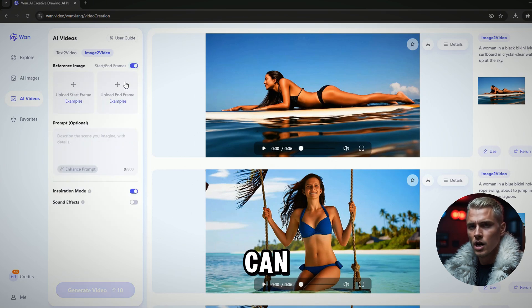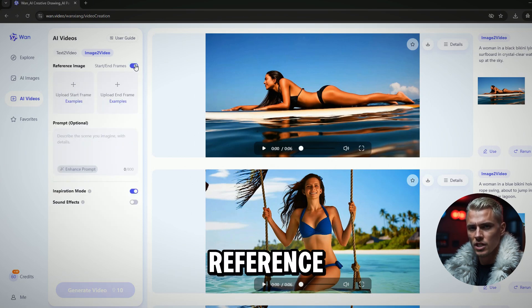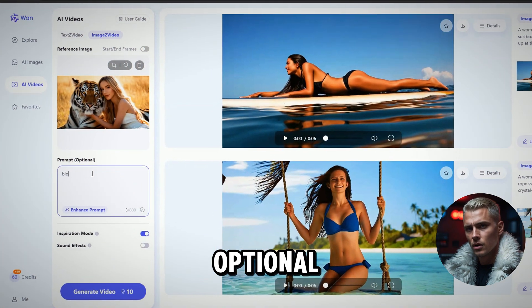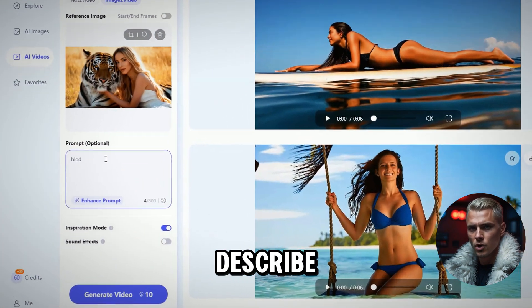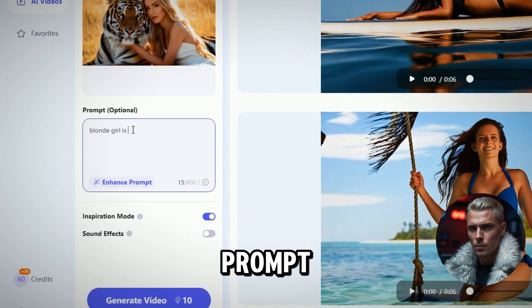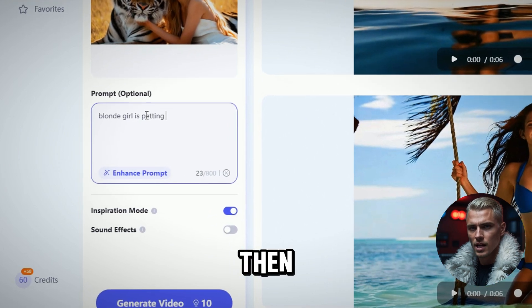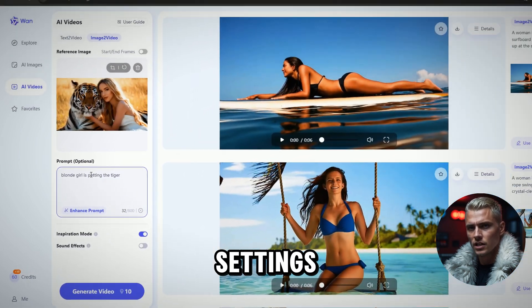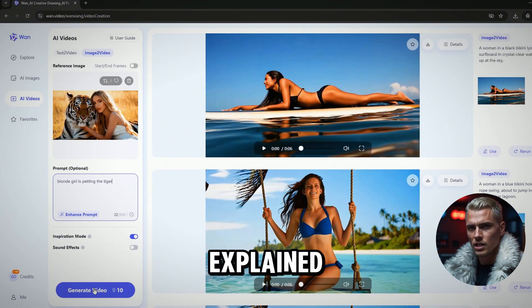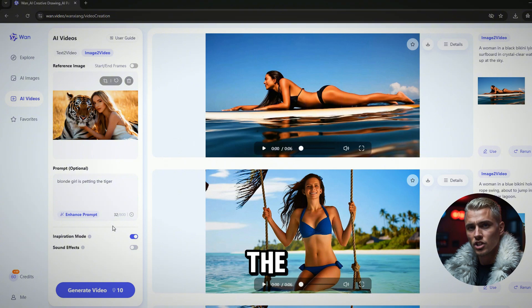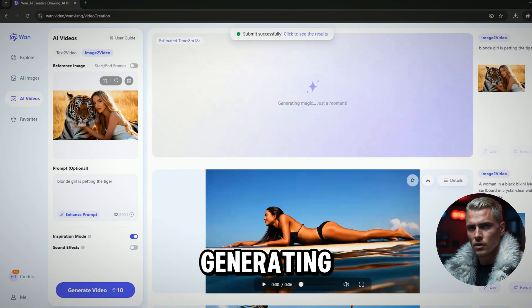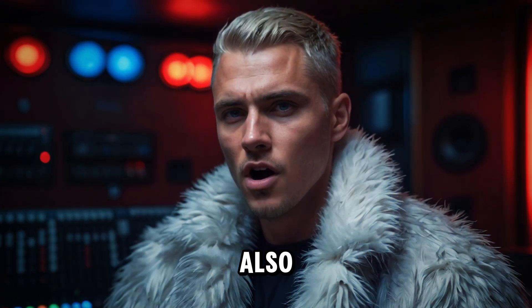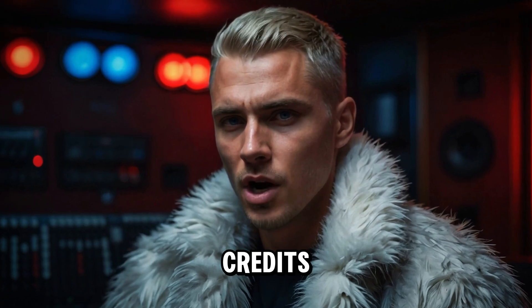Now you can upload two reference images. This step is optional, but you can describe the video you want to generate in the prompt bar. Then, adjust all other settings, just as explained in part 2. Click the generate video button to start generating your AI video. It will also cost you 10 credits.